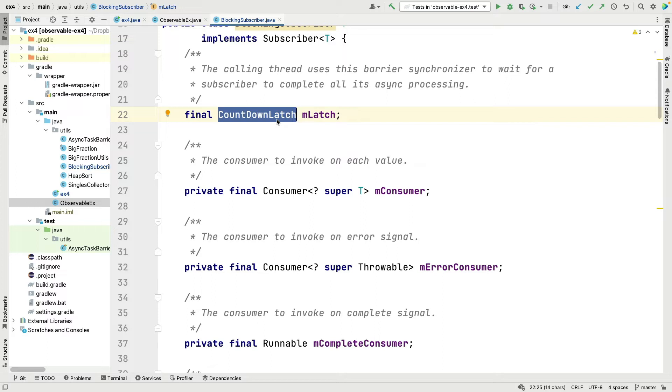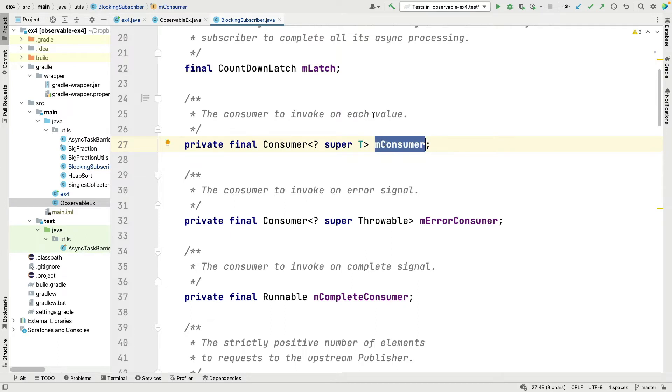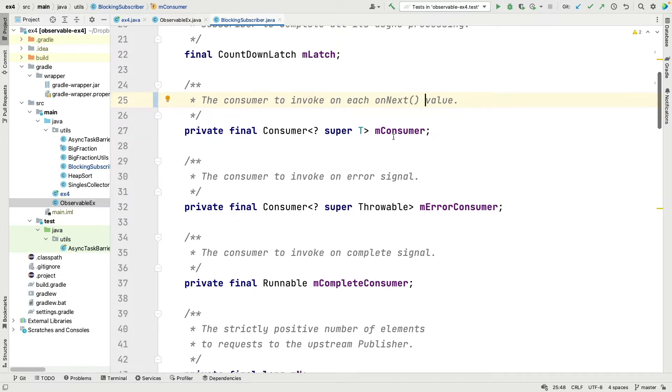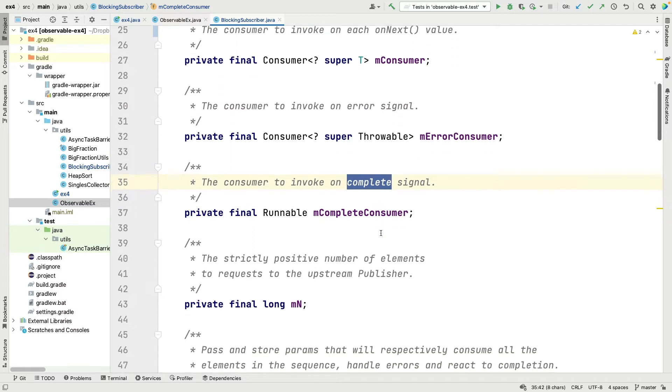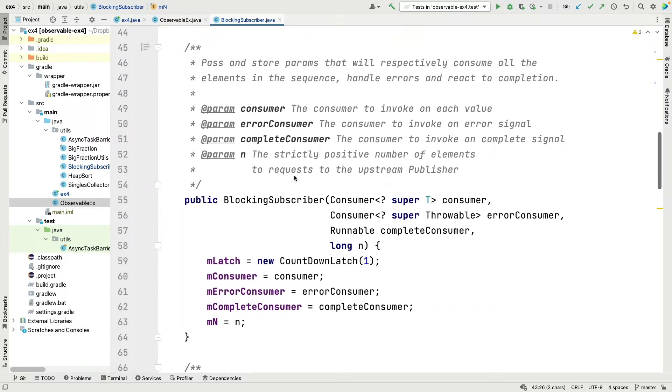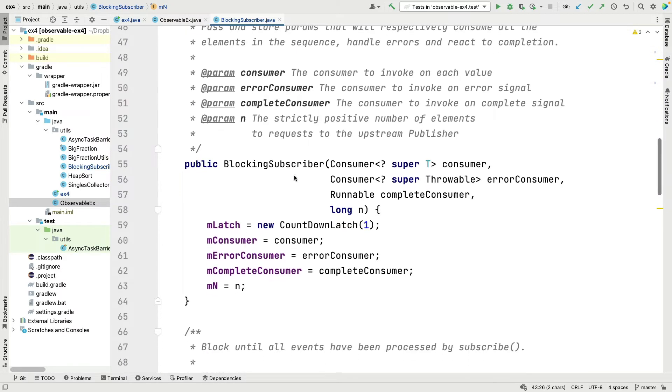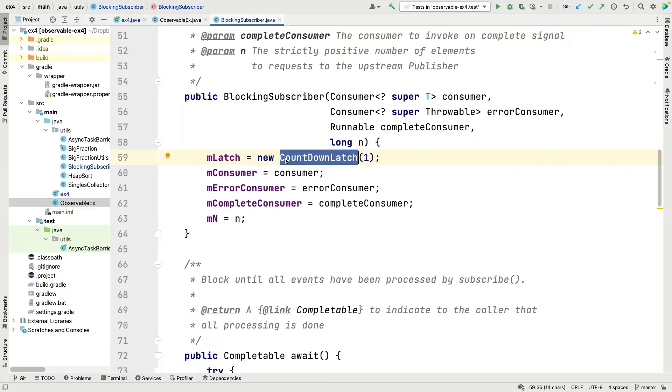We define a bunch of fields that keep track of the consumer to invoke on each next value, so when you have onNext that's going to go ahead and be called. We have something that deals with errors and something that deals with complete operations. Then we keep track of the number of elements to request from the upstream publisher, which in this case is just going to be send them all and do it in all one fell swoop. We're not concerned about back pressure here.